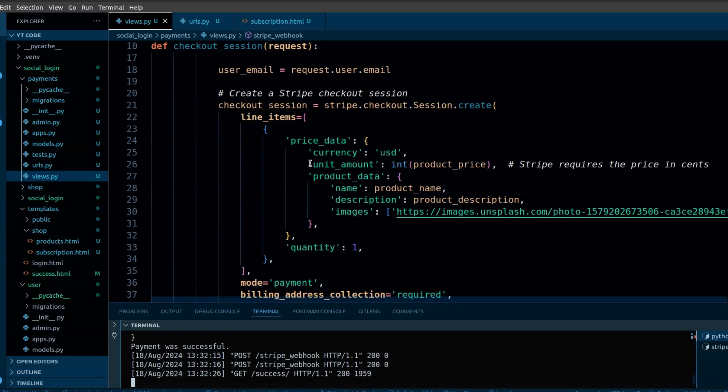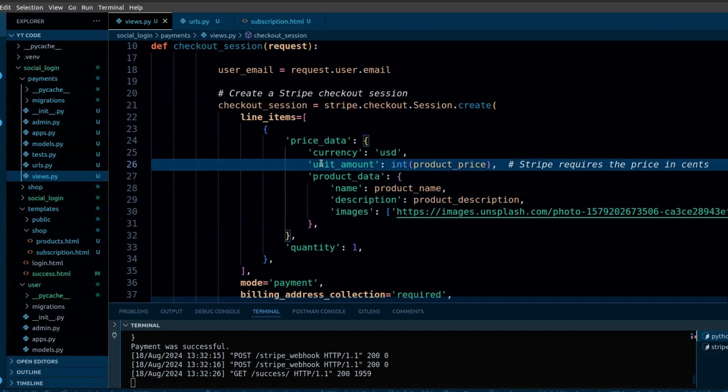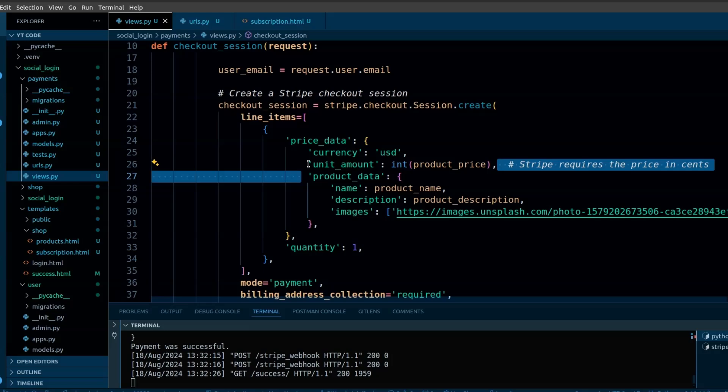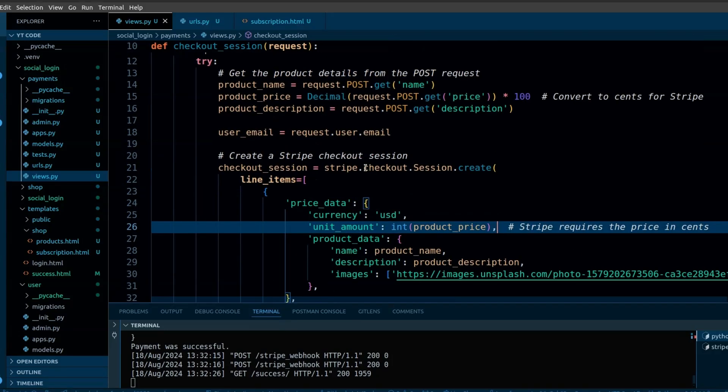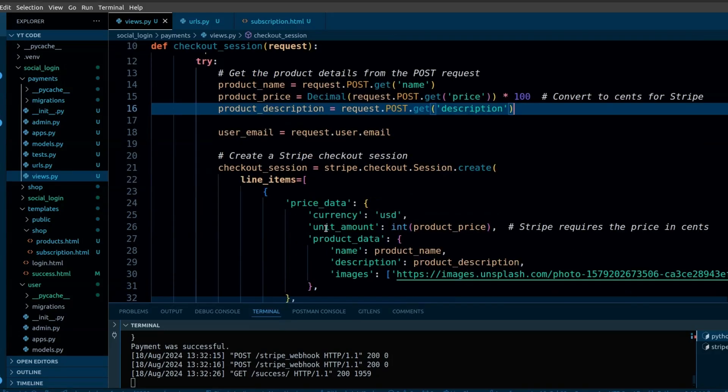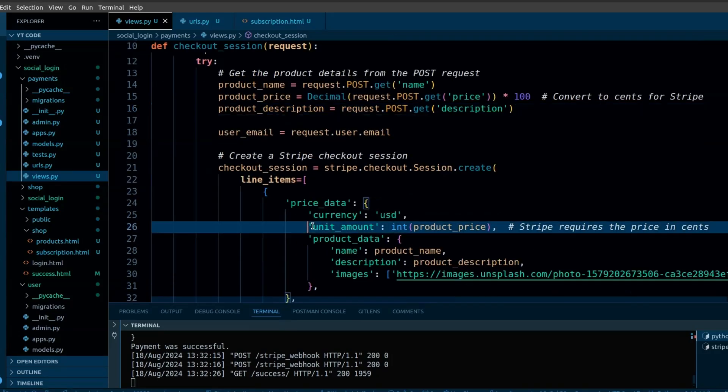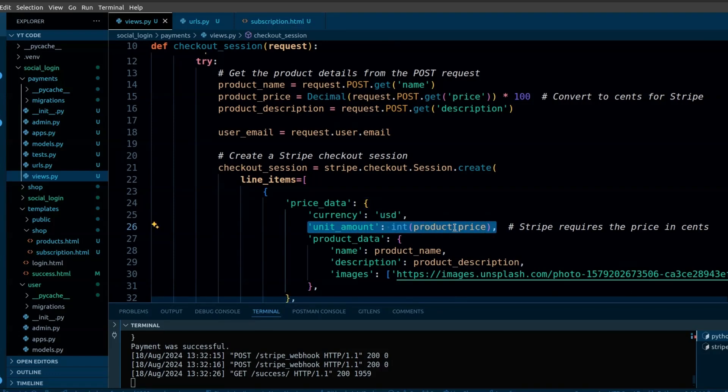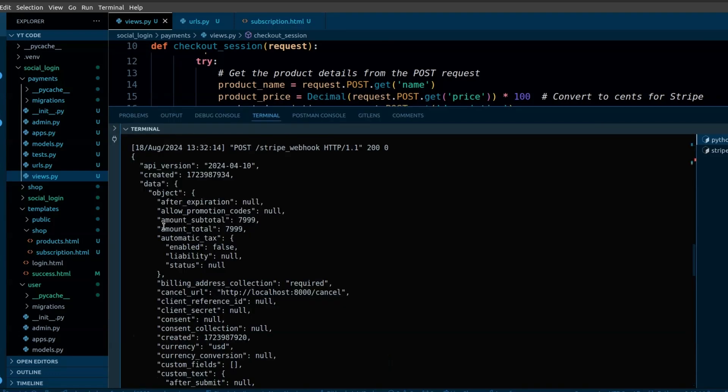There is one more important thing. Stripe accepts payment amount in the smallest unit. You need to calculate the dollar into cents. When you are sending the data, you need to convert it into cents. You can see here the amount is in cents.